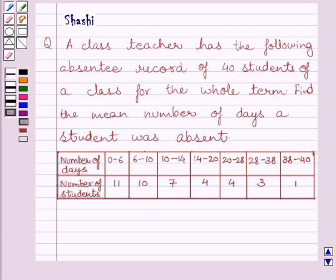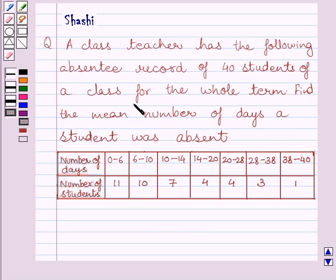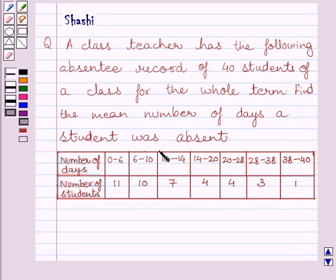Hello and welcome to the session. I am Sureshi and I am going to help you with the following question. A class teacher has the following absentee record of 40 students of a class for the whole term. Find the mean number of days a student was absent.